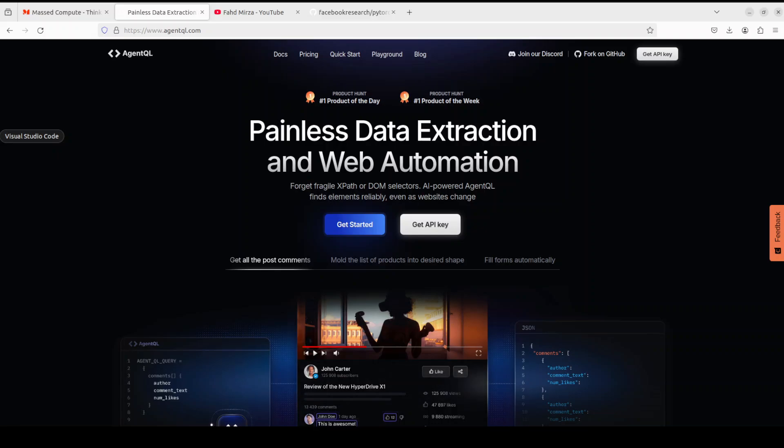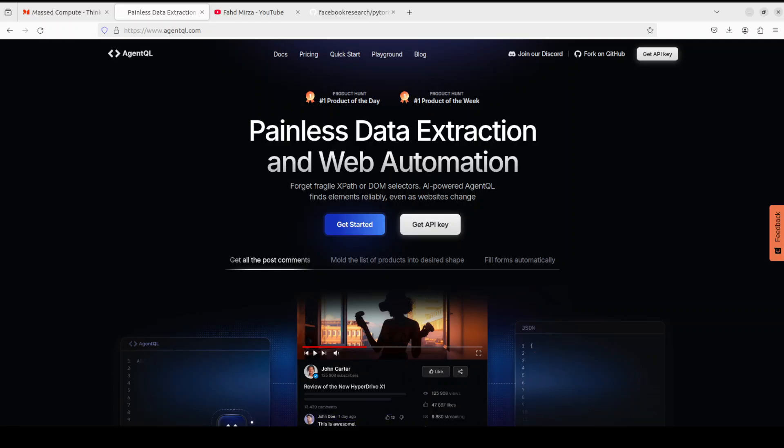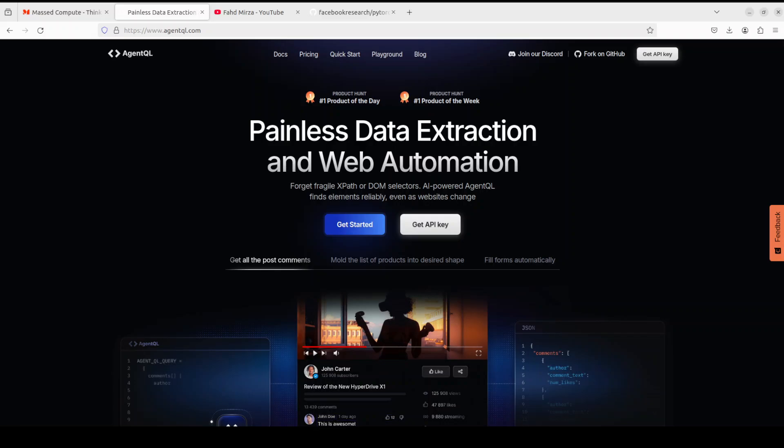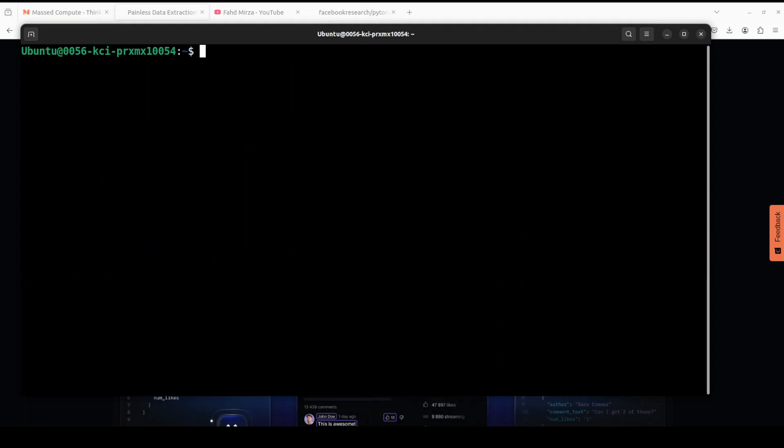The sponsors are AgentQL. AgentQL is a query language for extracting data from web pages quickly, easily, and at scale. You can use their Python SDK to run your queries in production. It is a robust alternative to fragile XPath and DOM CSS selectors as it uses the power of AI. I will drop the link to their website in the video's description.